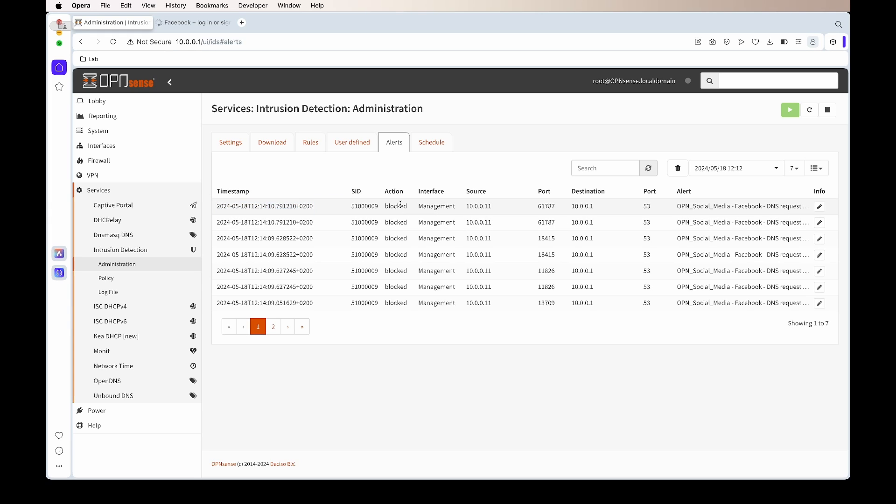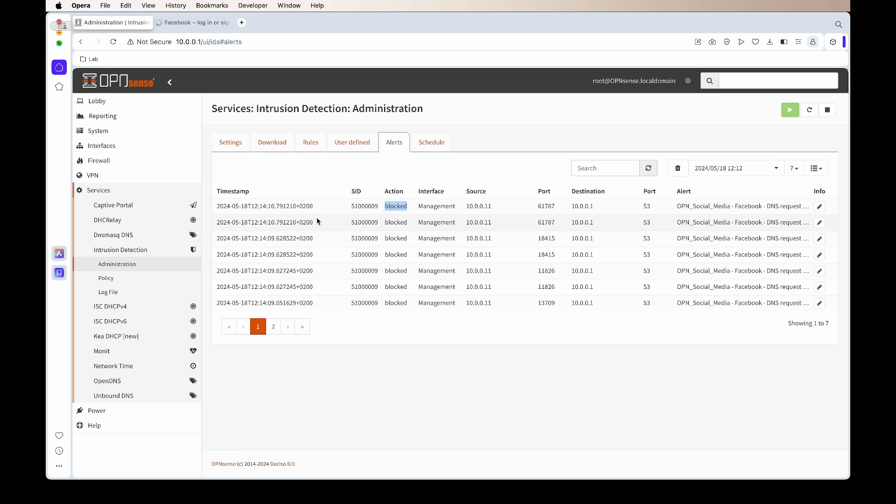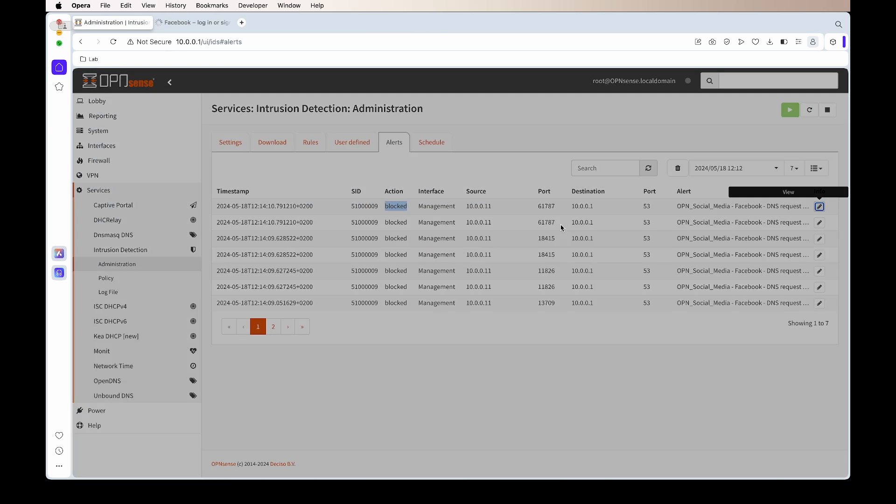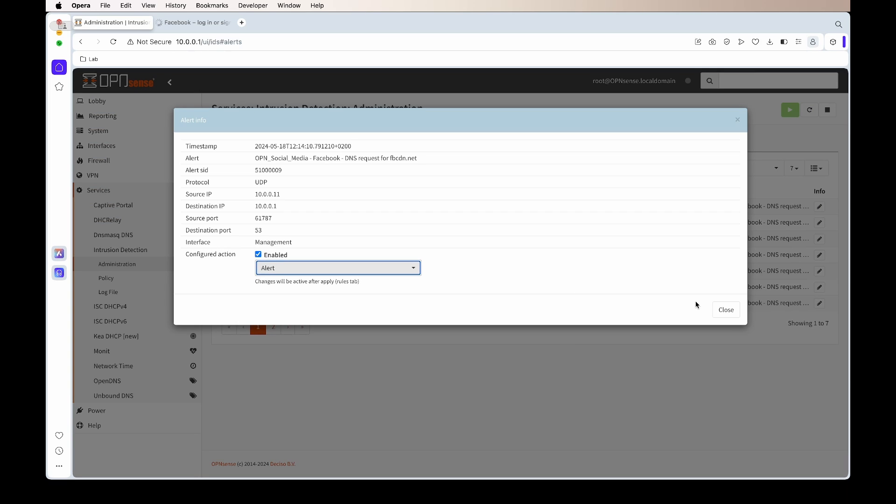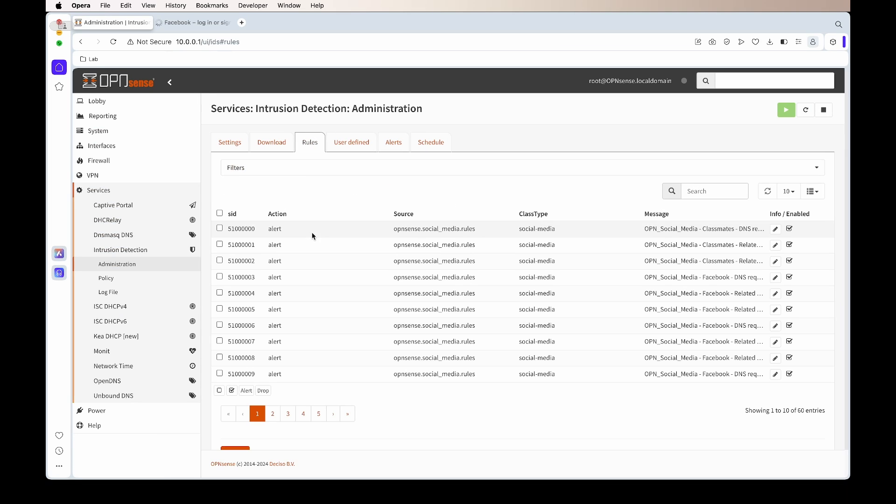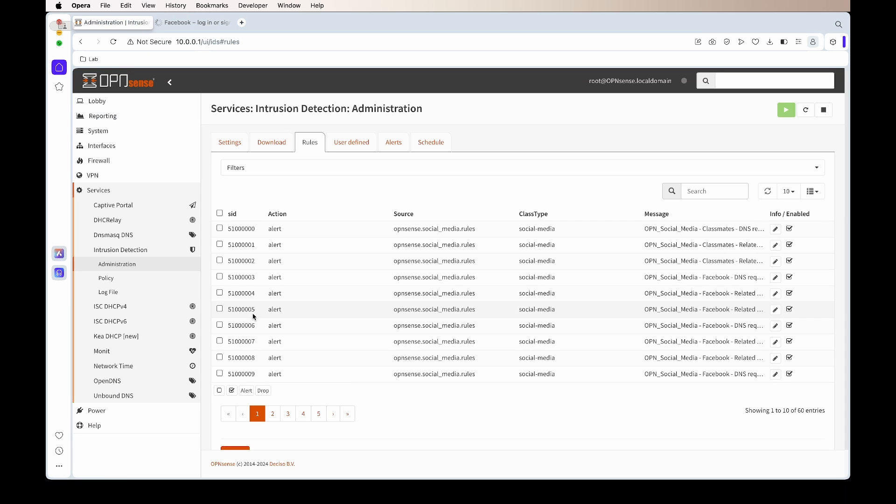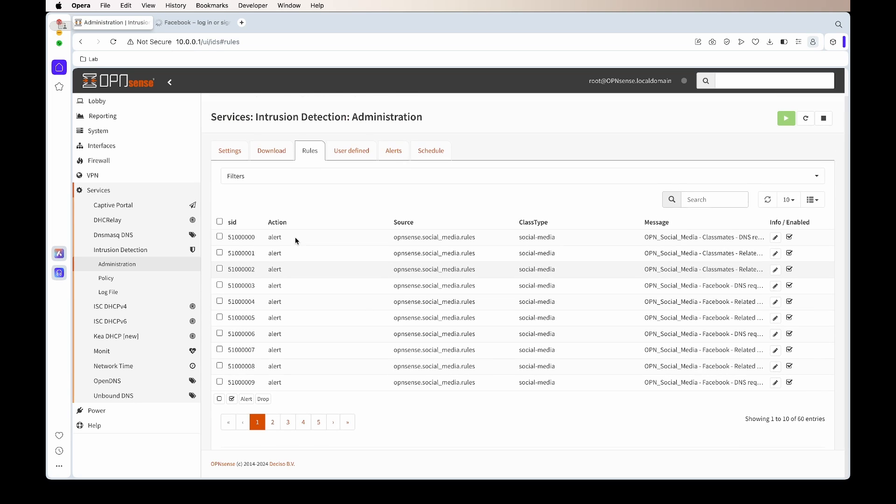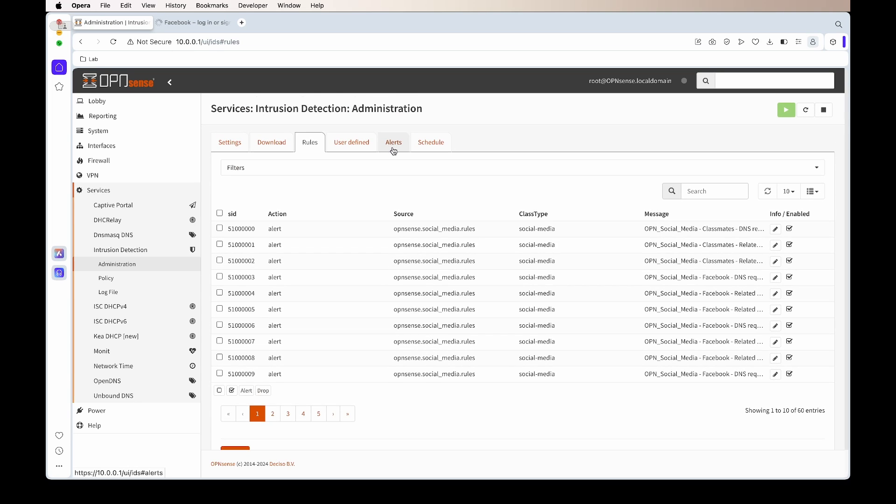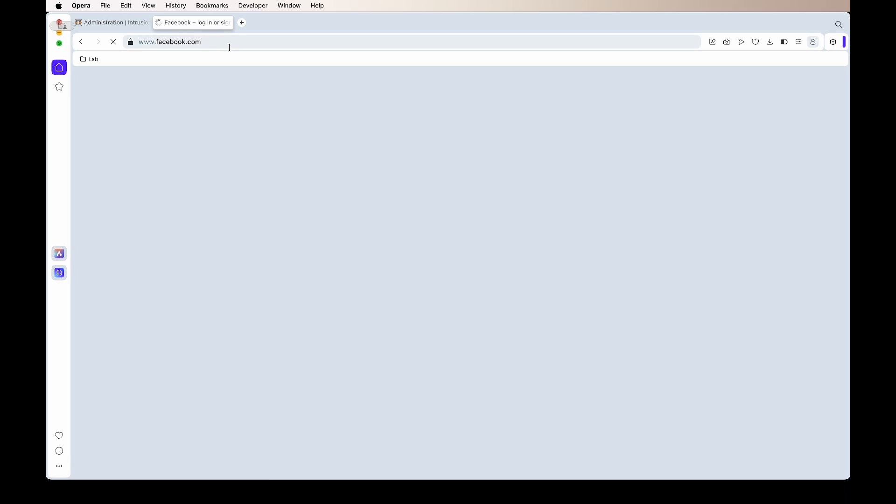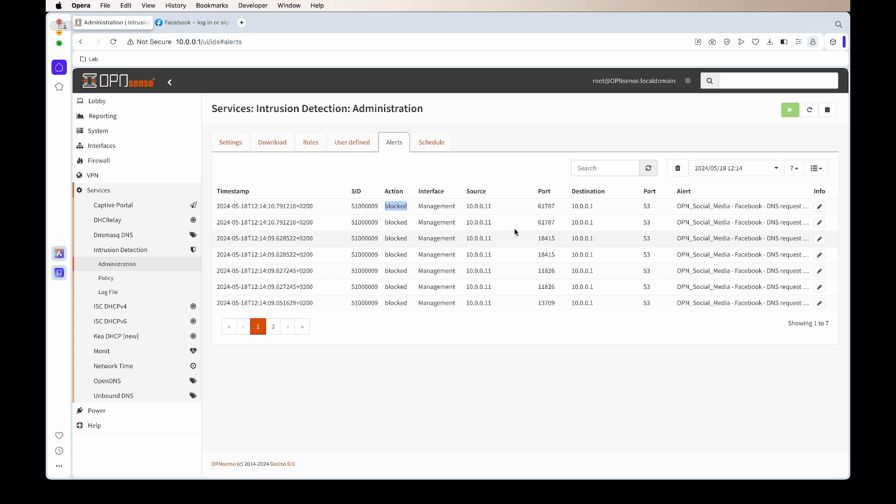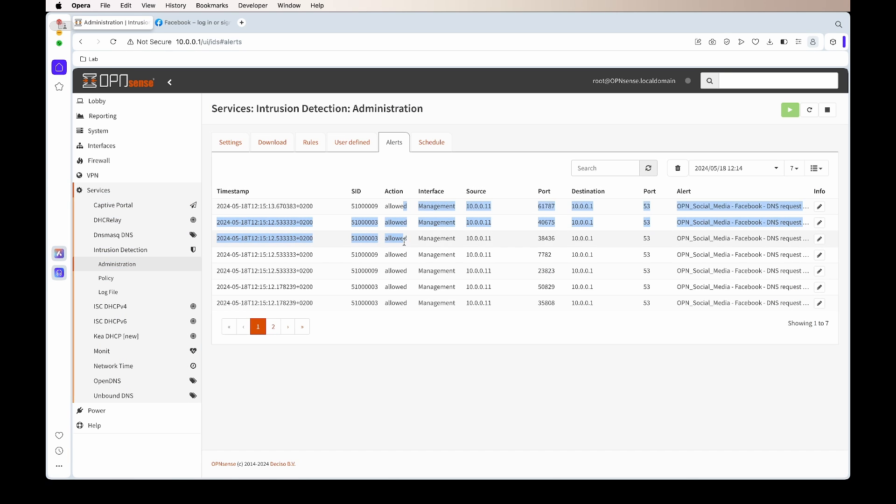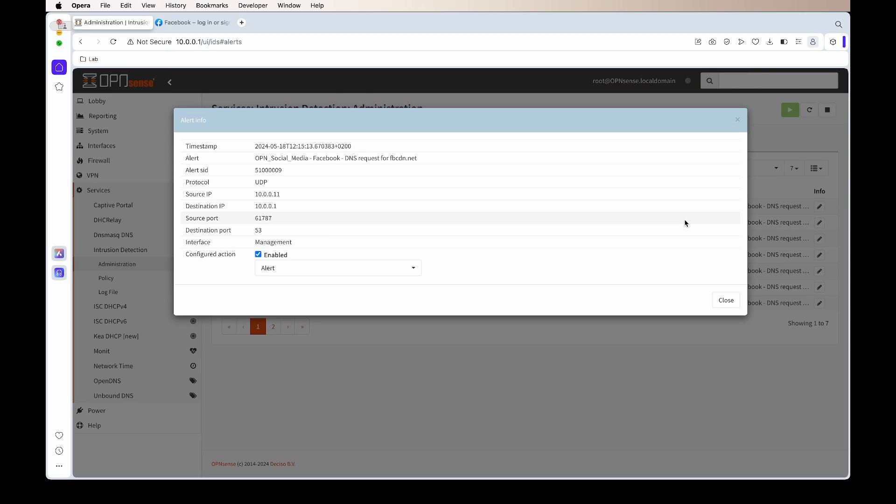Facebook isn't loading, that's working. So we can go now back to the alert and we will change the policy from drop back to alert. Now it will allow that traffic through again and it will show an alert. We'll change it to alert, apply it, and now if we refresh the page it should load. There we go. And if we check the alerts again, you'll see now that the DNS is allowed to Facebook.